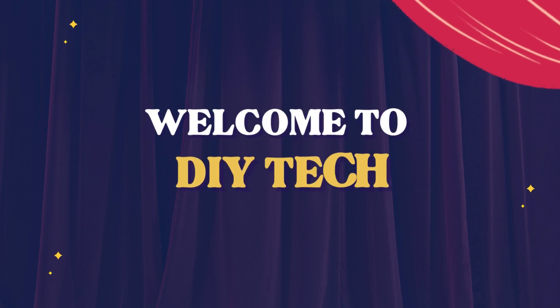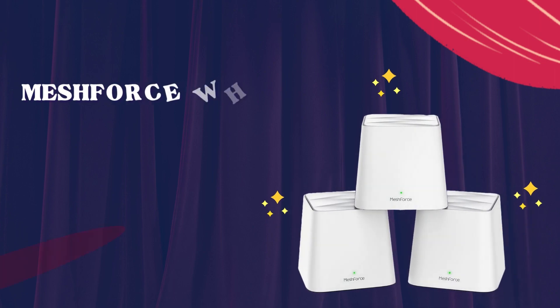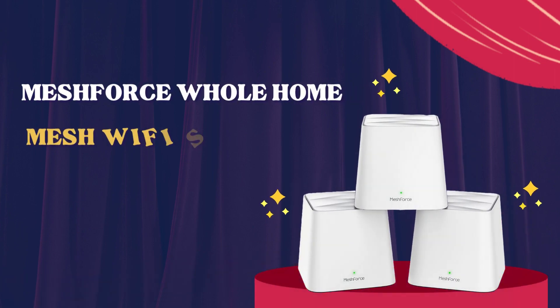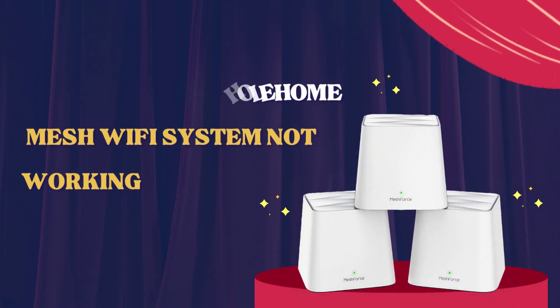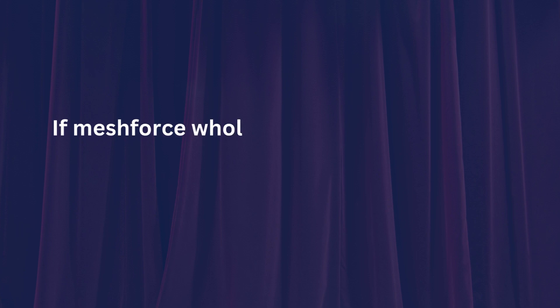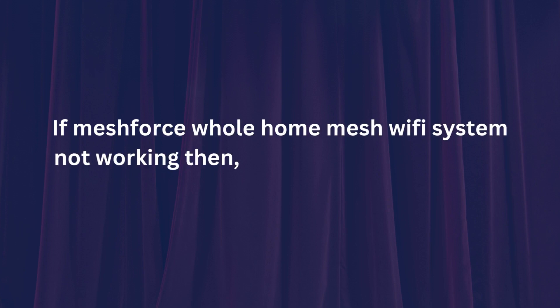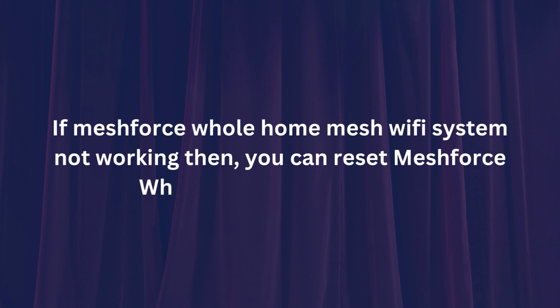Welcome to DIY Tech! If MeshForce Whole Home Mesh Wi-Fi System is not working, you can reset the MeshForce Whole Home Wi-Fi System.